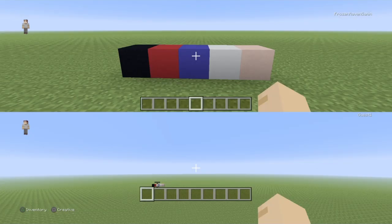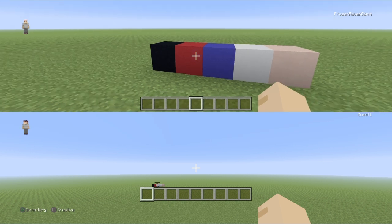What's going on guys, FraserRavenGame here, and today in this video I'm going to teach you guys how to make Sonic the Hedgehog as pixel art in Minecraft. So let's get right into this.